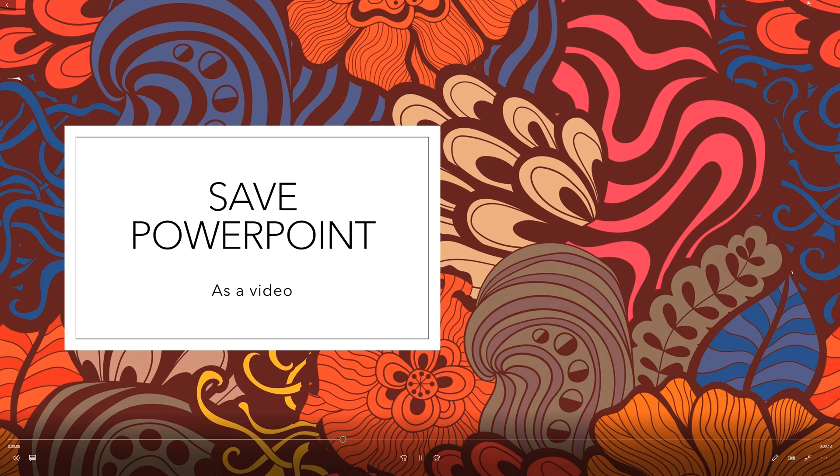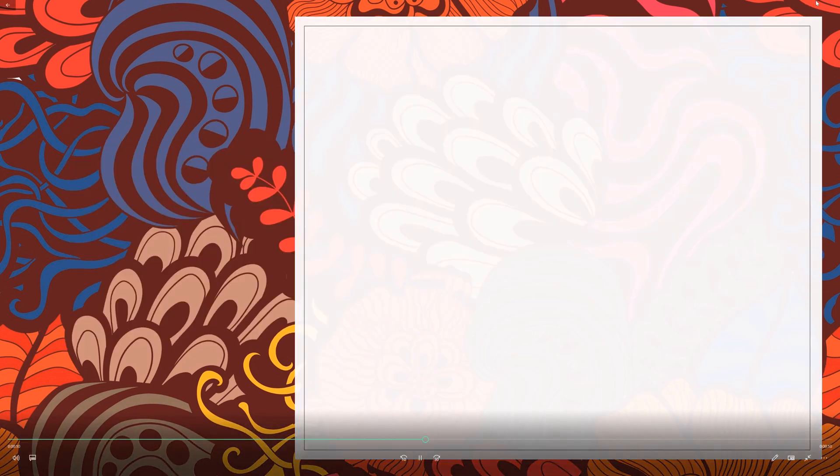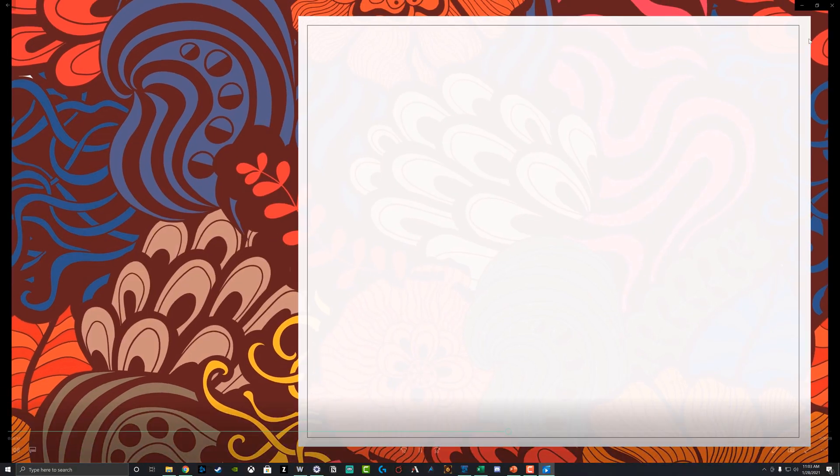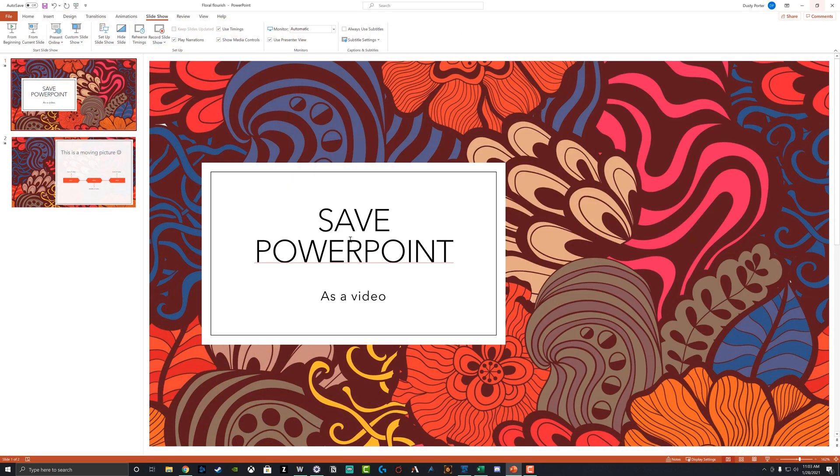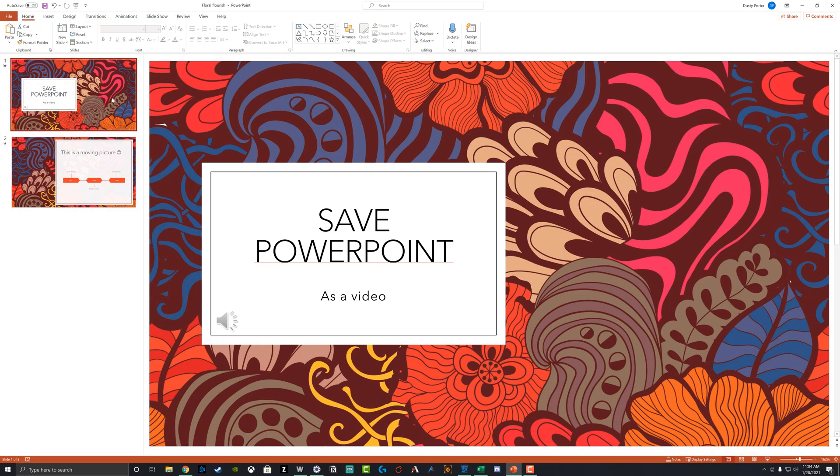And it is an MP4 file. You can save a 1080p, you can save 4K, you can save it in a lot of different formats. So we're going to go ahead and get out of that now and hop back over to PowerPoint, and I'm going to show you how to go about doing that.